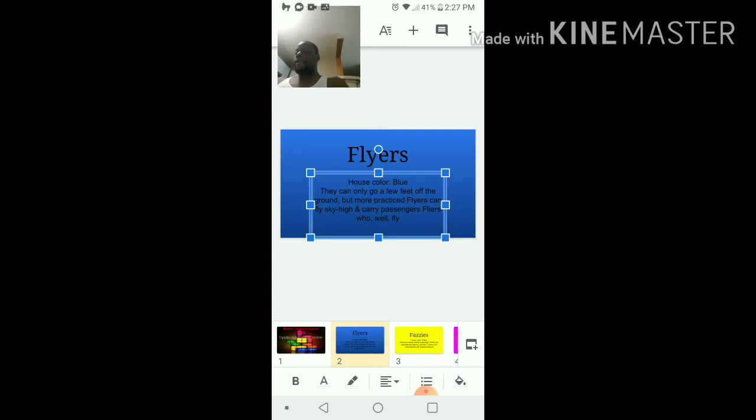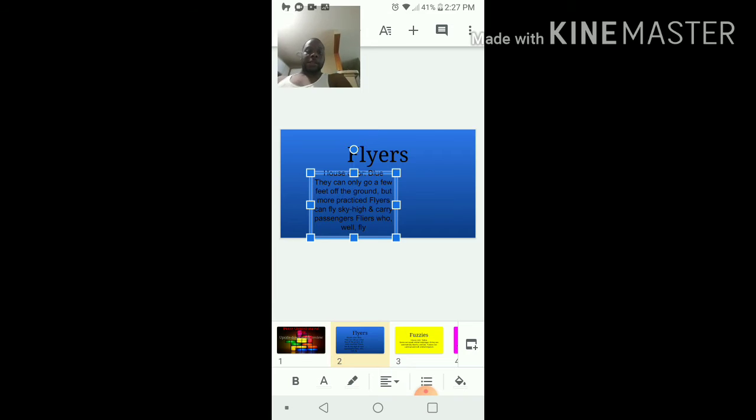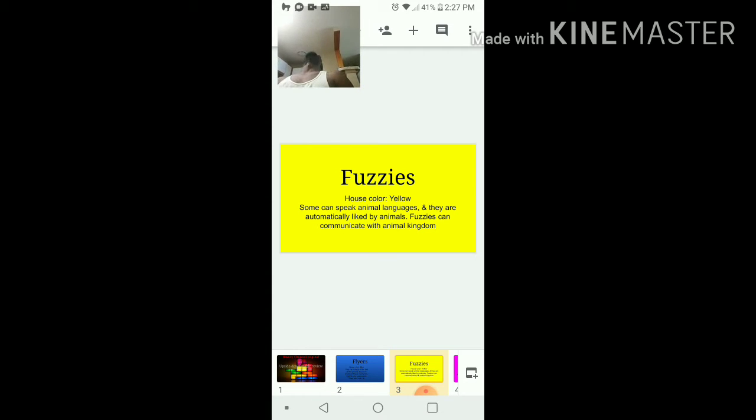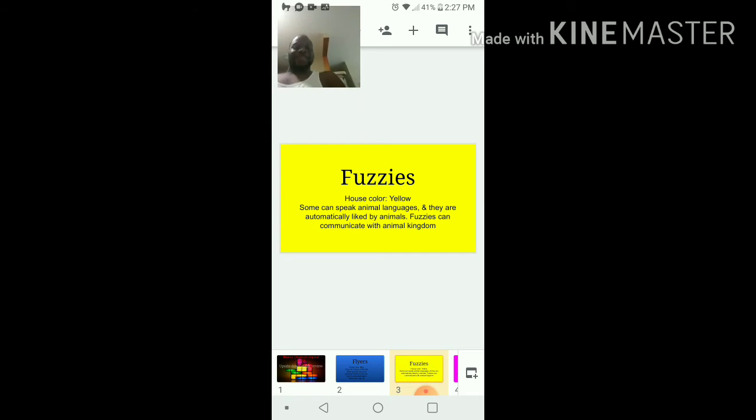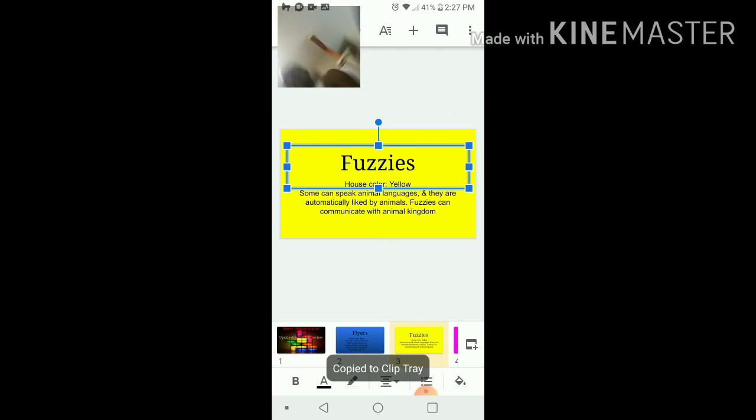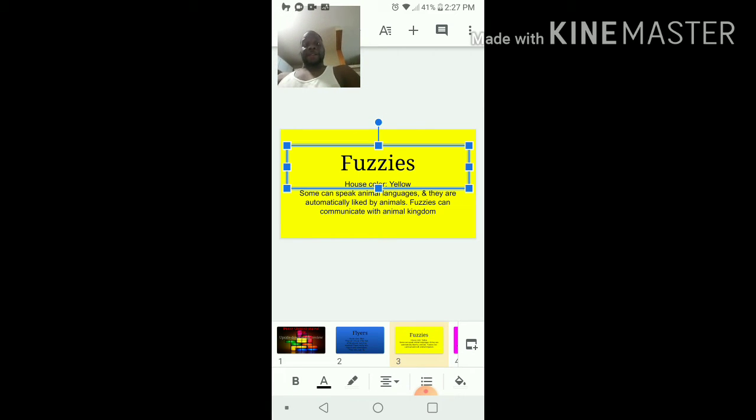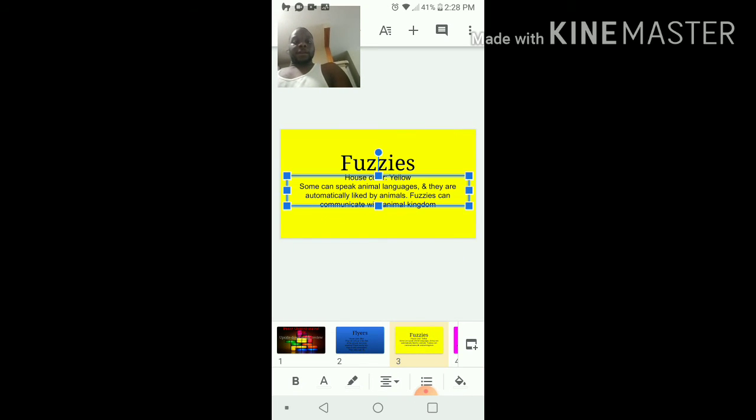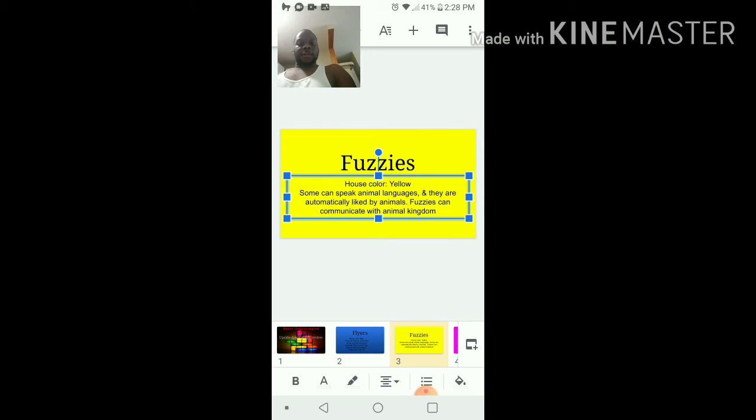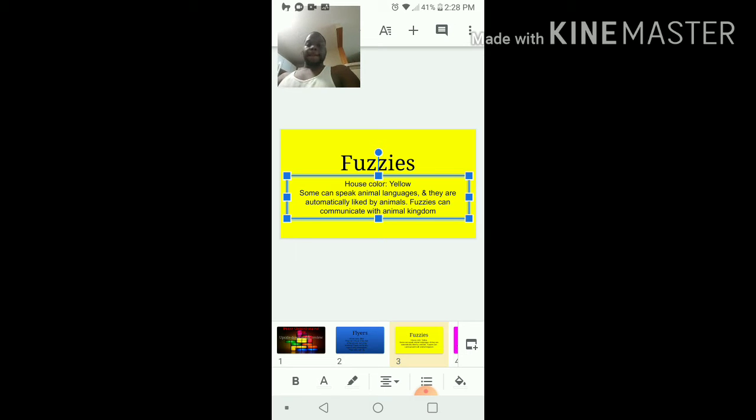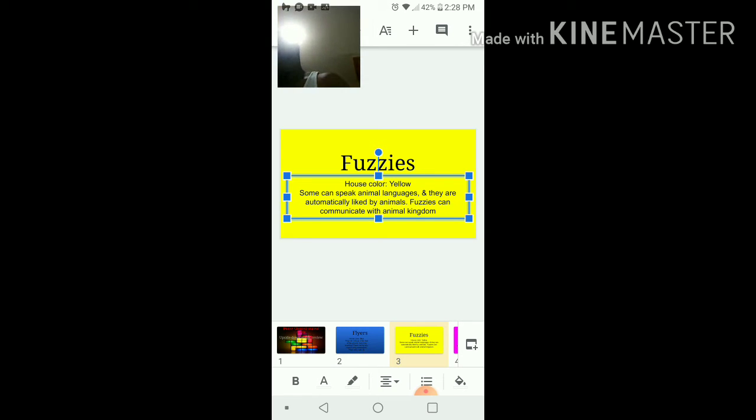Next category is the fuzzies. Fuzzies' house color is yellow. Some can speak animal languages and they are automatically liked by animals. Fuzzies can communicate with the animal kingdom.